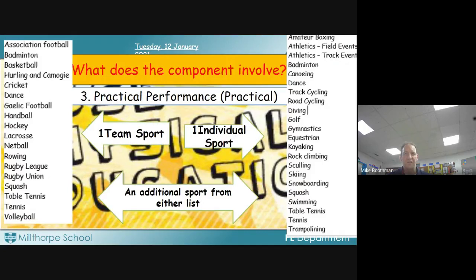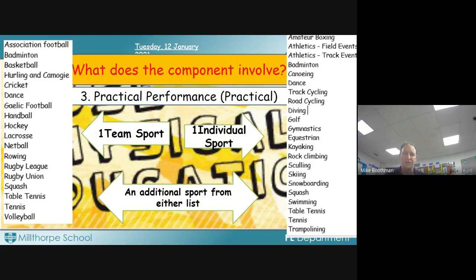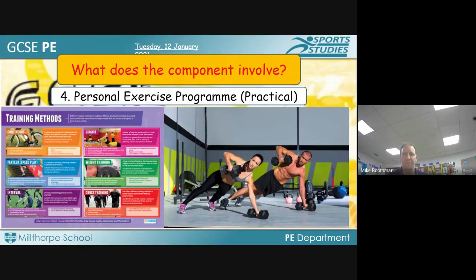The practical side of things is more straightforward — you will be assessed on three sports: one must be a team sport, one an individual sport from the lists displayed on the screen, and a third sport from either list. There is a finite choice of sports; you can't do anything not on these lists. We do allow students to choose sports they access outside of school — for example, snowboarding, skiing, horse riding, trampolining, or gymnastics done outside of school.